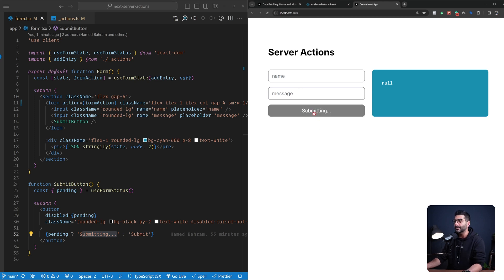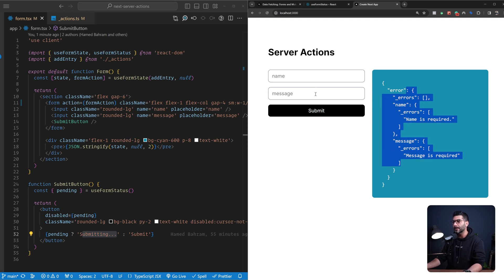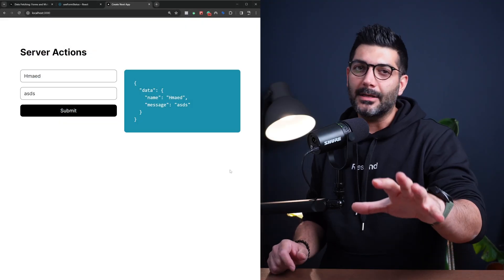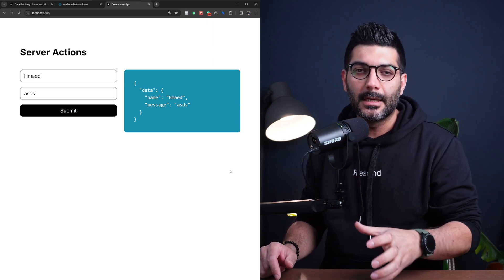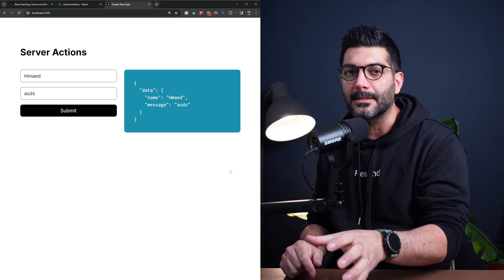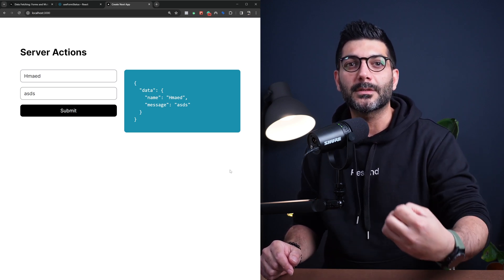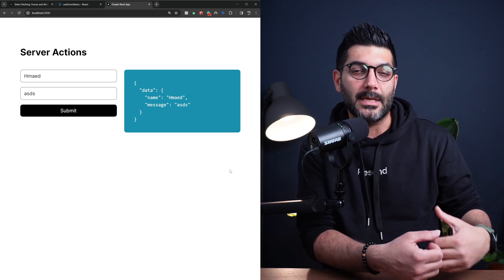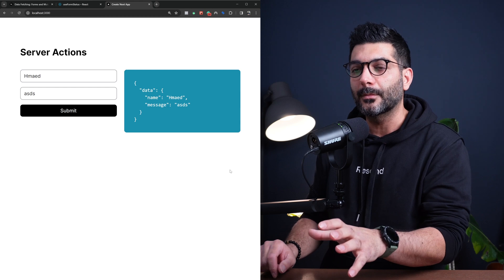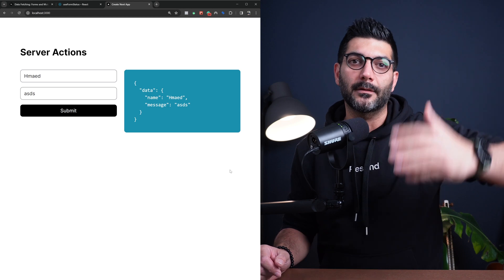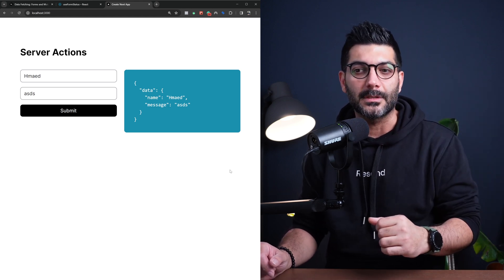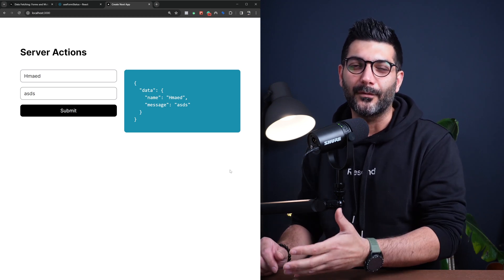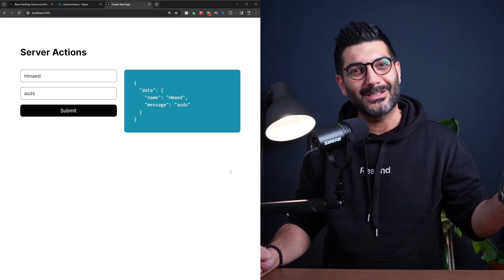Let's go back to the server action and add a one-second delay with `await new Promise(resolve => setTimeout(resolve, 1000))` so we can see the pending state in action. After refreshing, submitting the form shows the button entering a pending state before returning the result. Providing a name and message shows the same pending state, then returns the data. We've implemented form submission and error handling using `useFormState` with server actions, and a pending UI with `useFormStatus`. If you have any questions, hit me up in the comments and I'll see you in the next one.